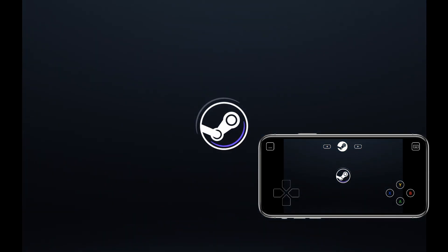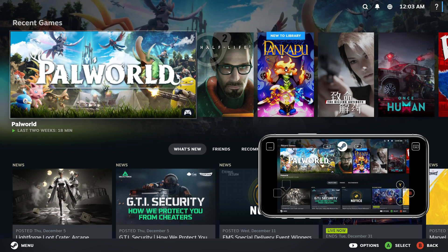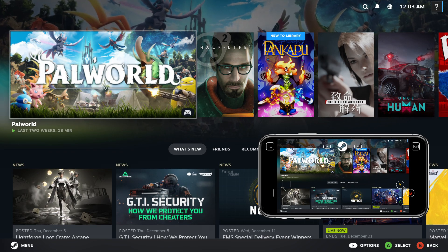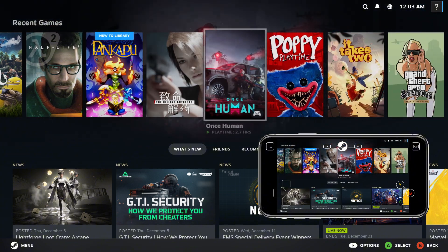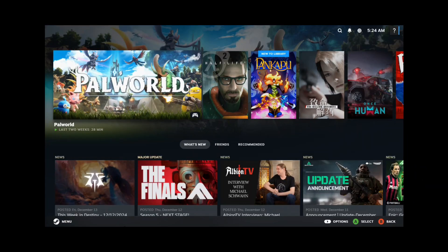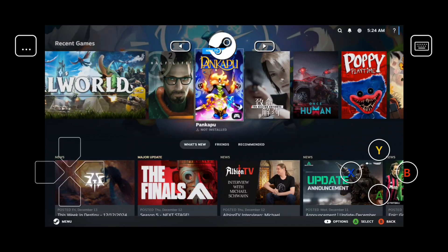Type that PIN into Steam on your PC. Now here's the best part. You'll see your full Steam game library streaming right to your phone. And guess what? You can control everything with just your touch screen. Done? Great.